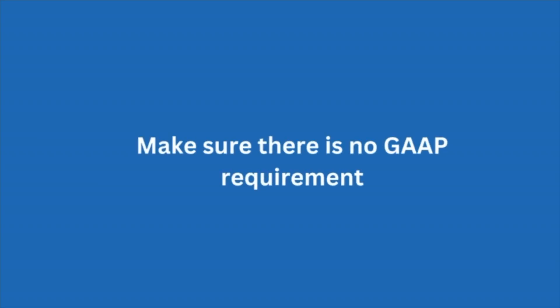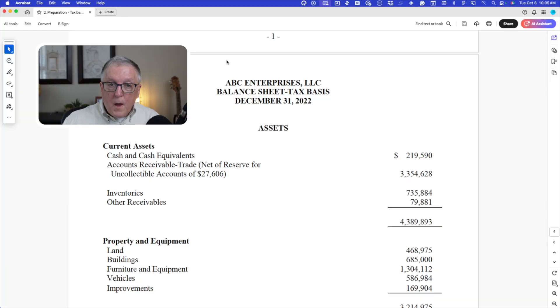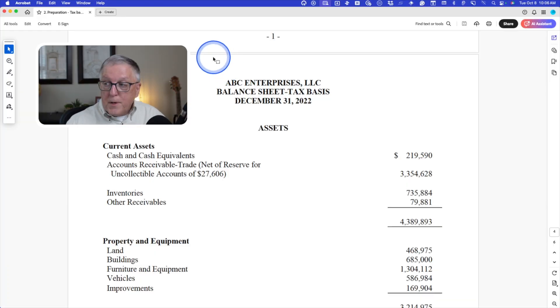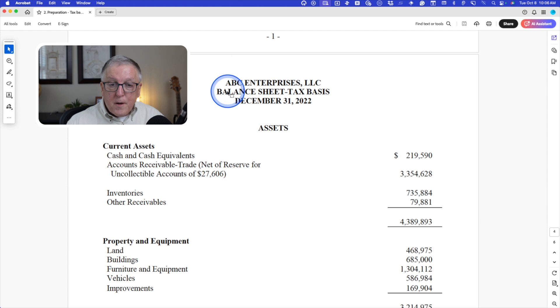Do take a look at any loan agreements to make sure that GAAP is not required. If it is, you'll have to use that basis of accounting. But if not, this tax basis is a great alternative. So what does the tax basis of accounting look like in a set of financial statements? I'm going to take you to a sample set of statements so you can see. So here's a set of financial statements using the tax basis of accounting.